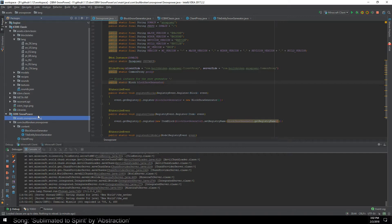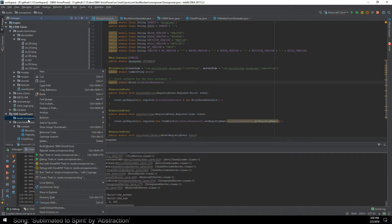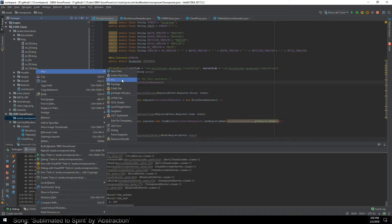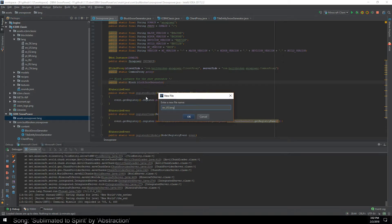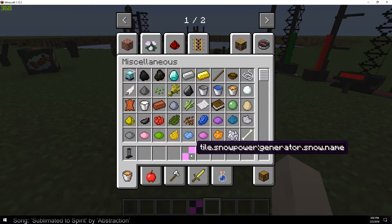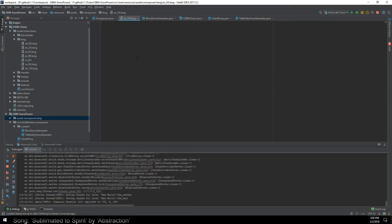You'll see a lot of mod developers make tutorials and never really show that they've probably got a text document off to the side, or maybe they do remember it from memory. So we'll do en_US.lang — that's English United States. For the actual localization, it's literally tile.snowpower, which is the name of our mod, colon, then generator.snow.name — that's how Minecraft sets it — then equals and we're just going to call this Snow Generator.